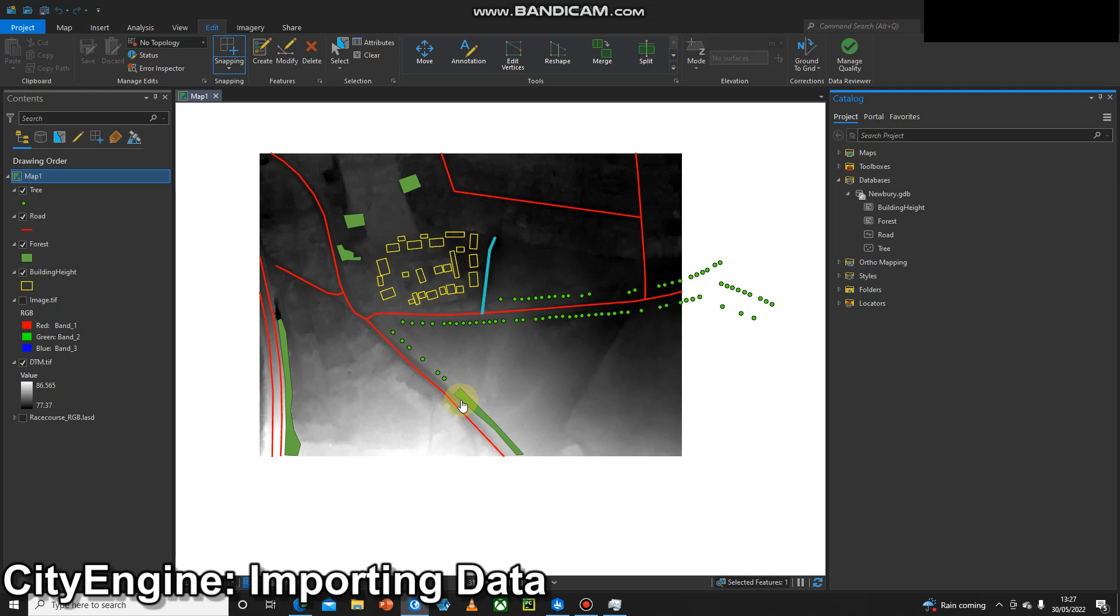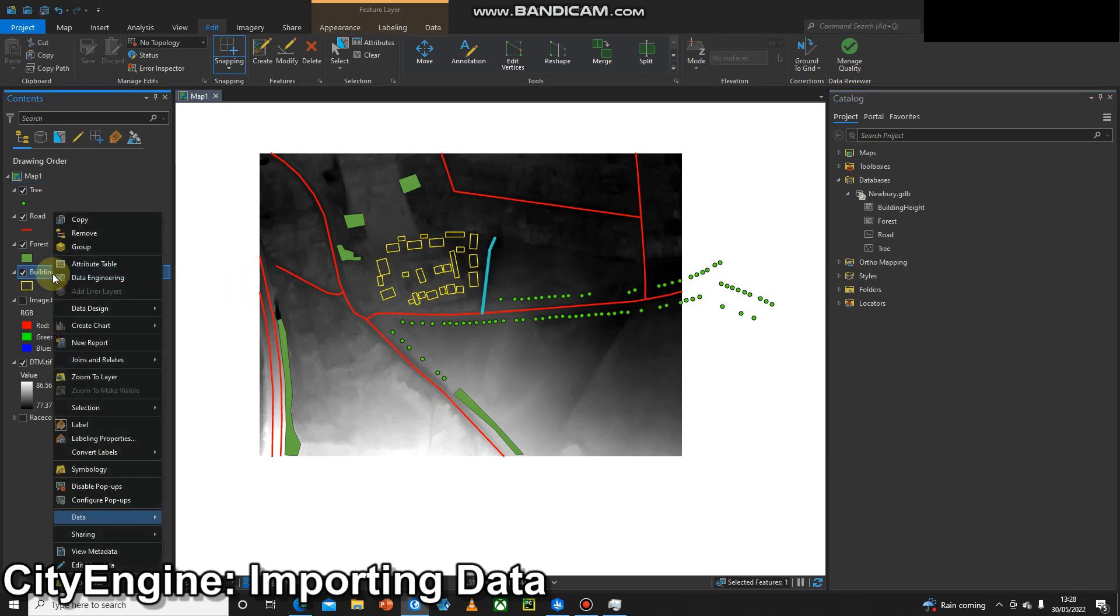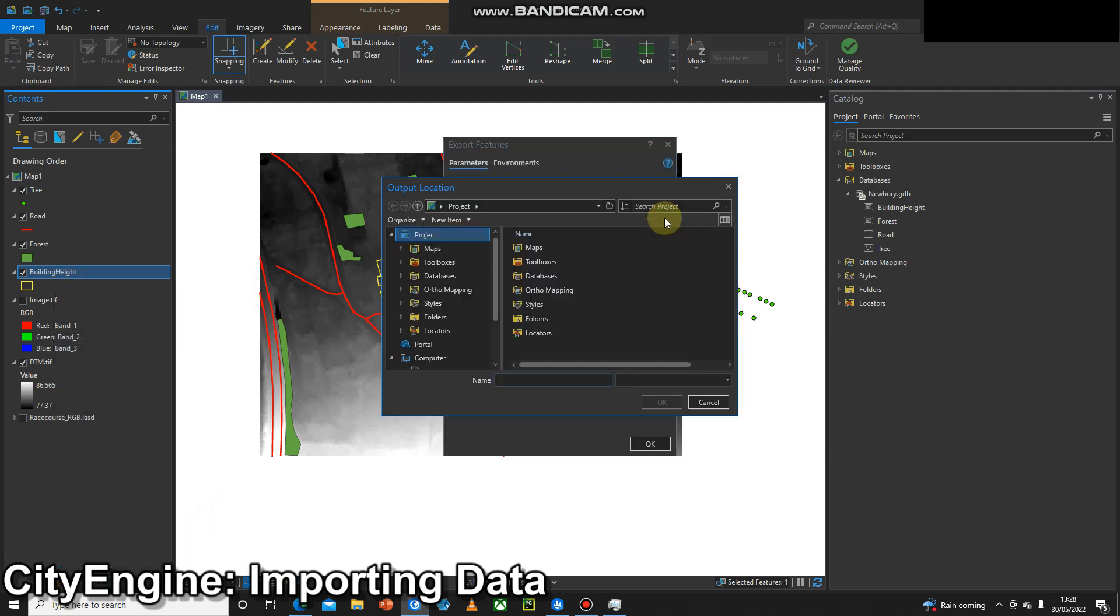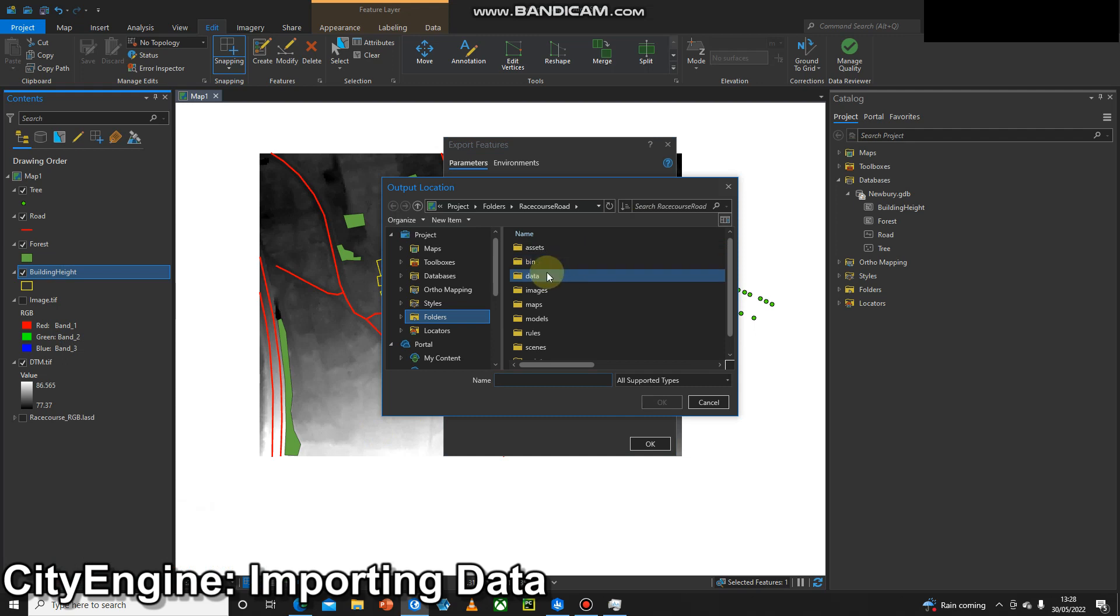The quickest and easiest way to do this is just to export each feature into CityEngine as a shapefile. So I'm going to right-click on this building height feature class, go down to Data, Export Features, and make sure it's saving into the correct location.